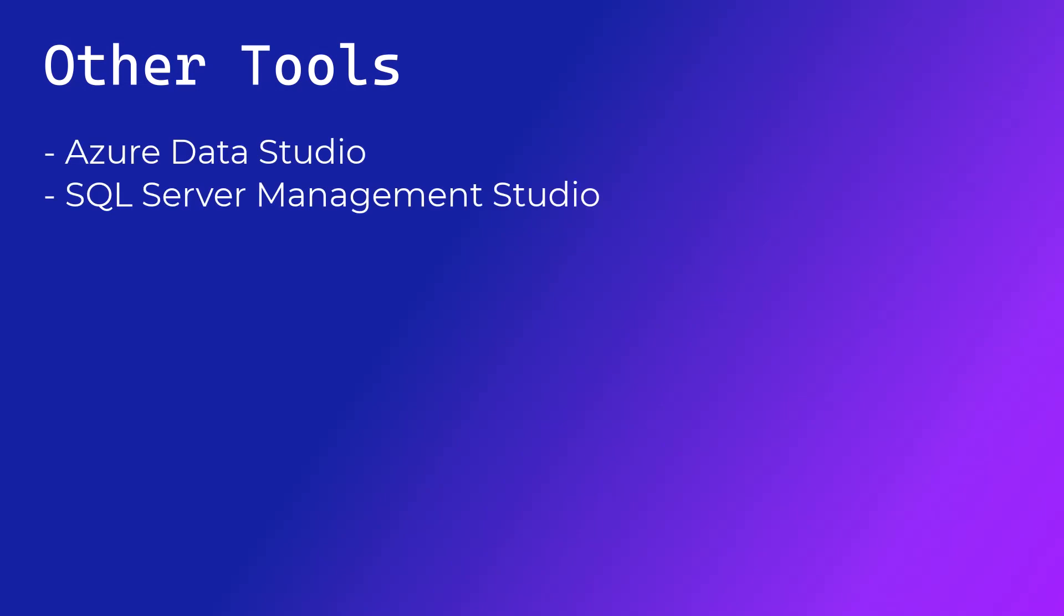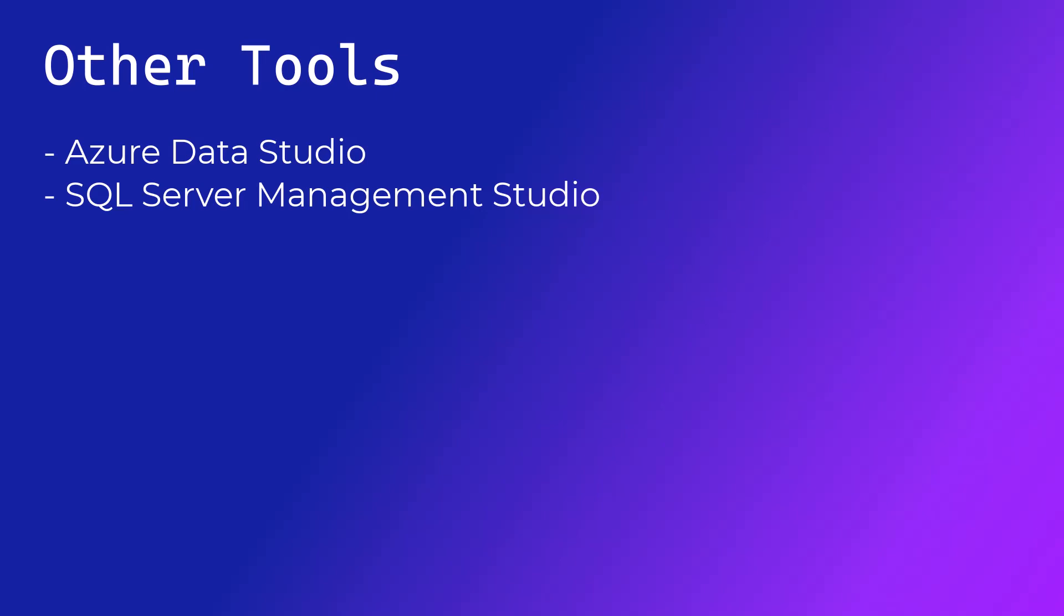After the installation you can optionally install Azure Data Studio or SQL Server Management Studio to manage your databases but throughout this course I am going to use Visual Studio.